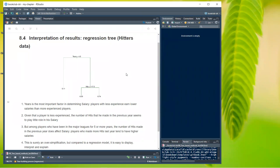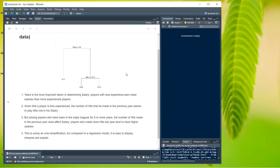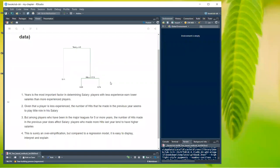Interpreting the regression tree on the hitters data: years is the most important factor determining salary. Players with fewer than 4.5 years have lower salaries, and for less experienced players the number of hits doesn't matter — there's no split on that side. But among players with over 4.5 years, hits do affect salary, with more hits tending to mean higher salaries. This is an oversimplification, but compared to a regression model it's very easy to display, interpret, and explain.